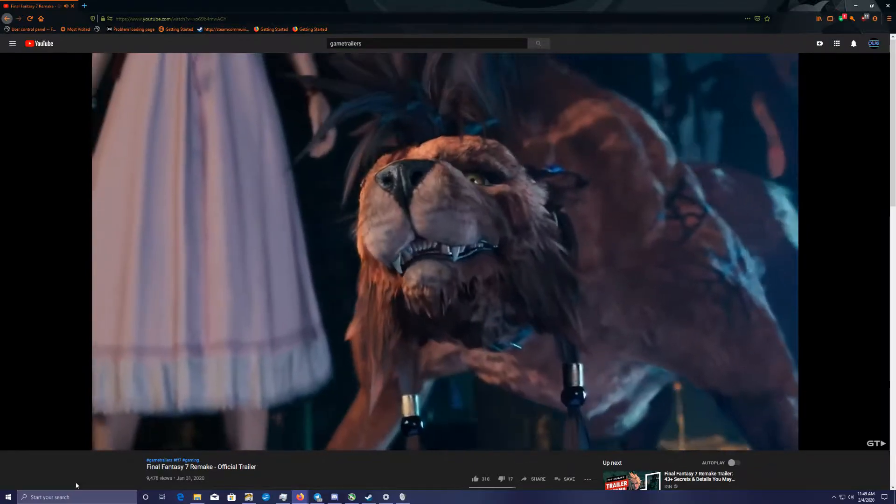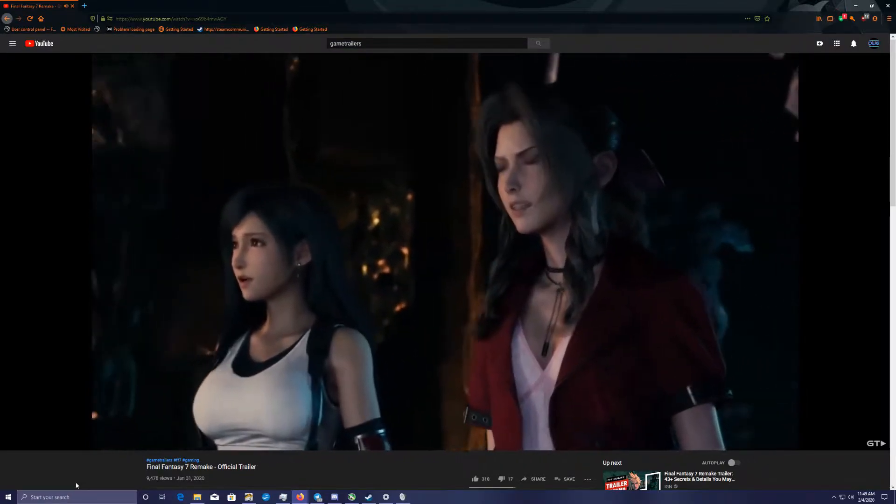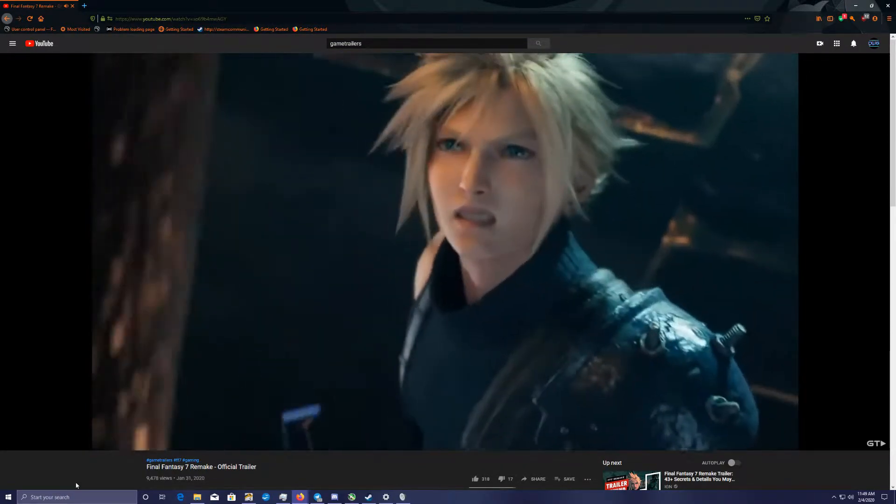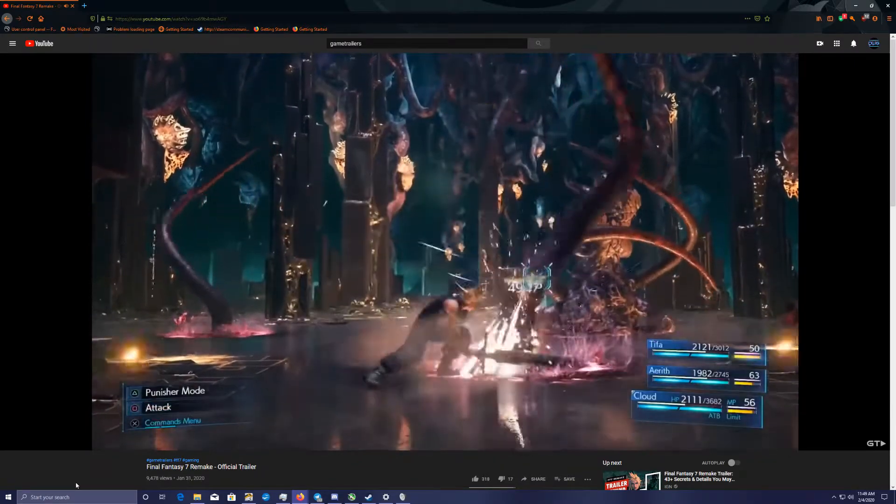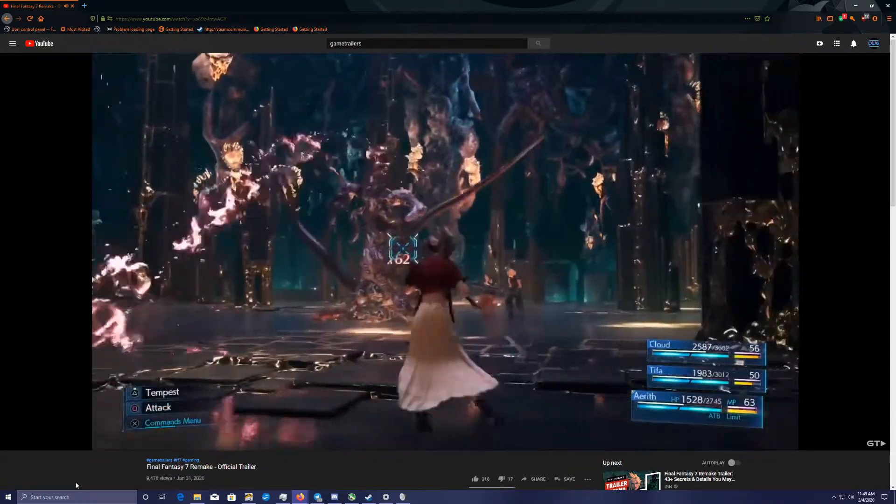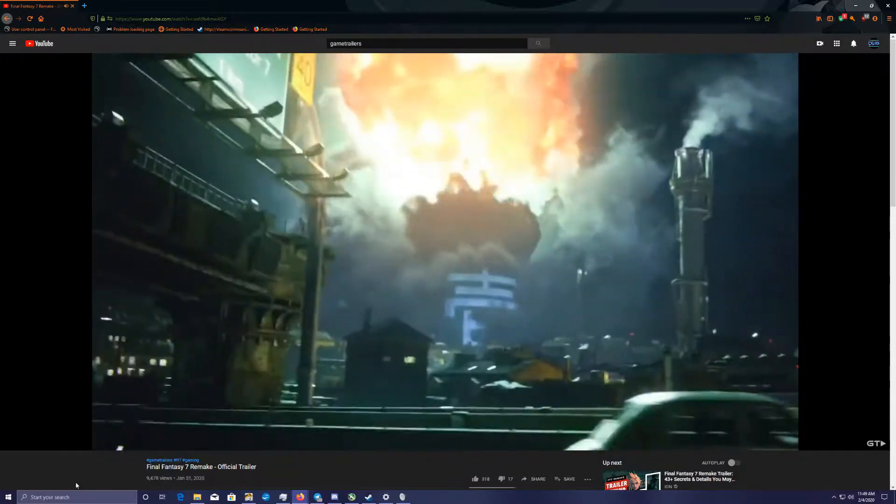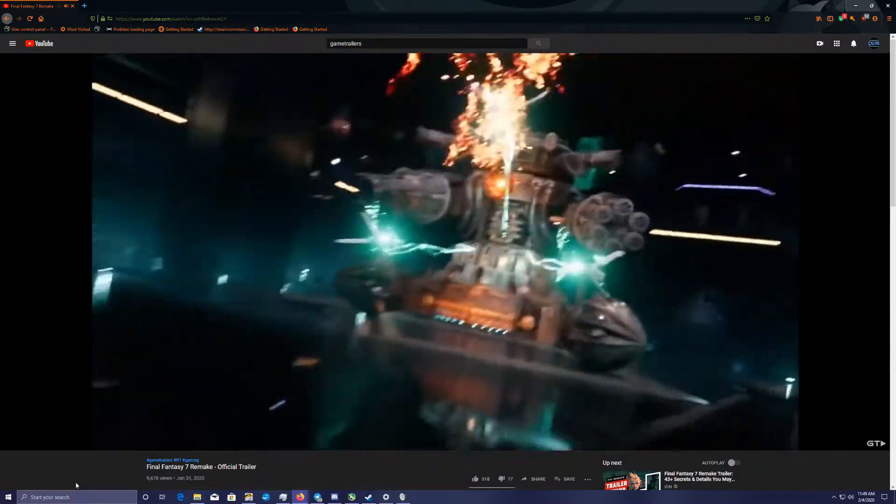This is the source of everything, Jenova. Suck on it.